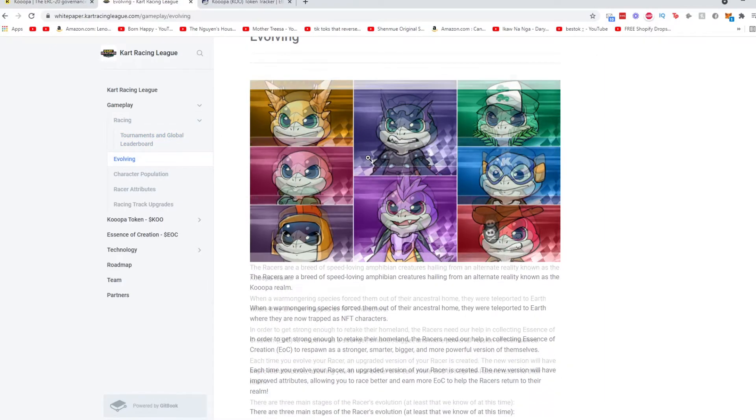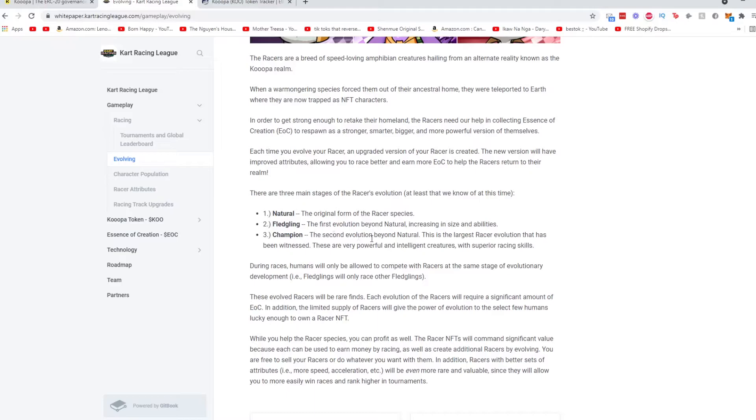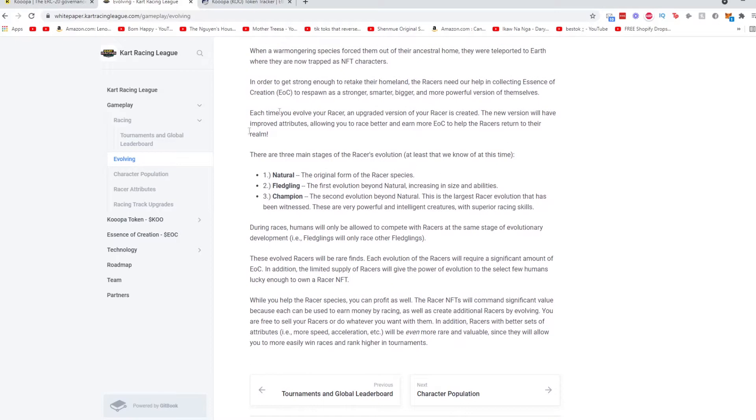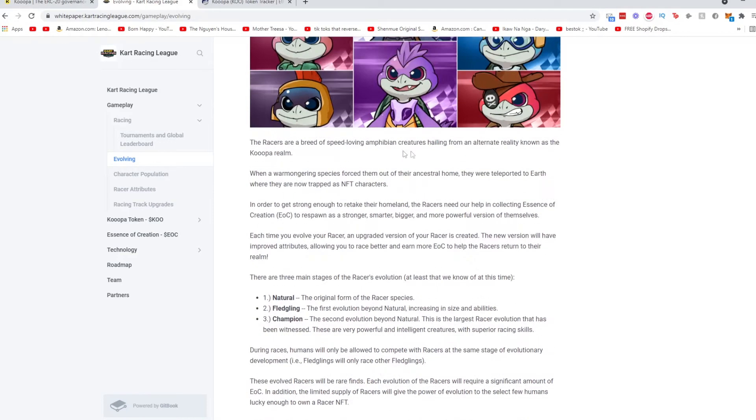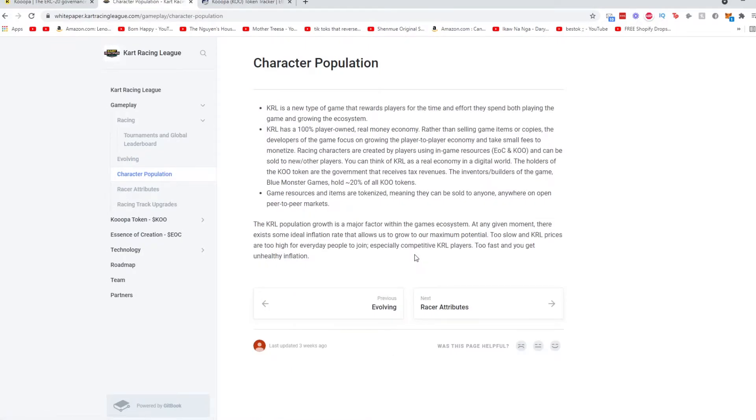Pretty straightforward. Evolving, so you could evolve your racers. There are three different levels over here. Three main stages to the racer's evolution: there's the natural, the fledgling and the champion. And obviously if you have a champion racer, it will sell for a higher price.